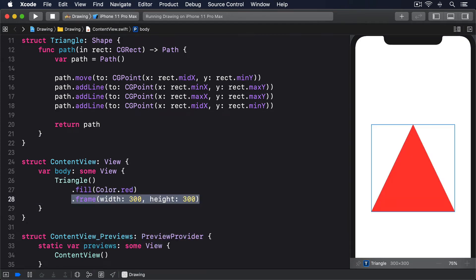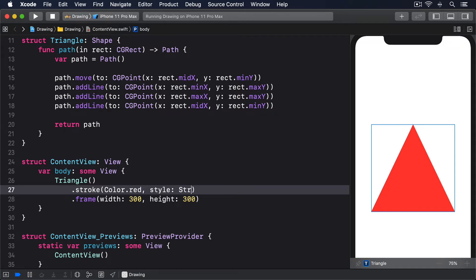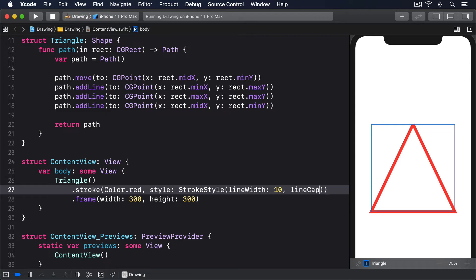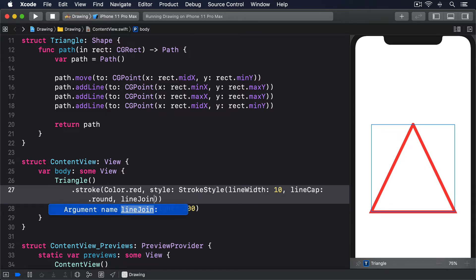Shapes also support the same strokeStyle parameter for creating more advanced strokes: .stroke(Color.red, style: StrokeStyle(lineWidth: 10, lineCap: .round, lineJoin: .round)).